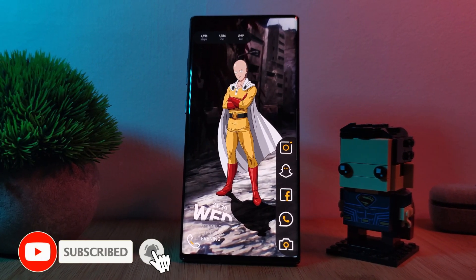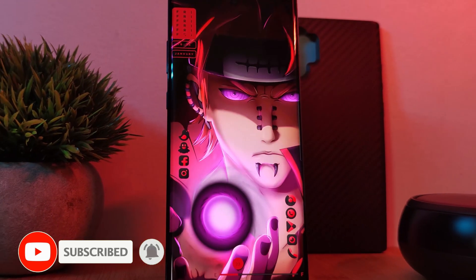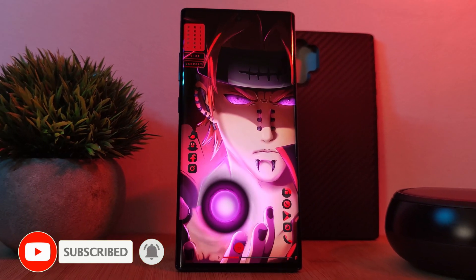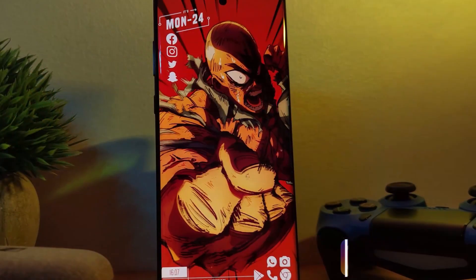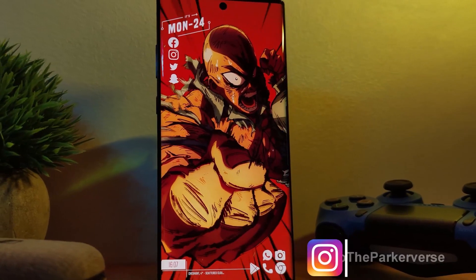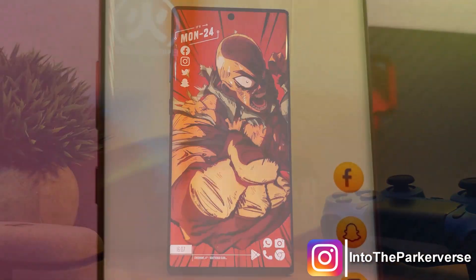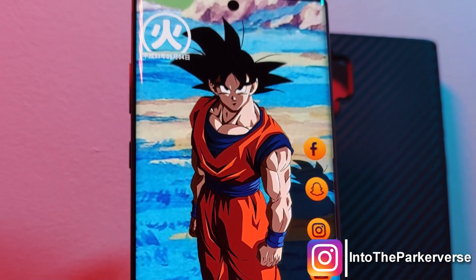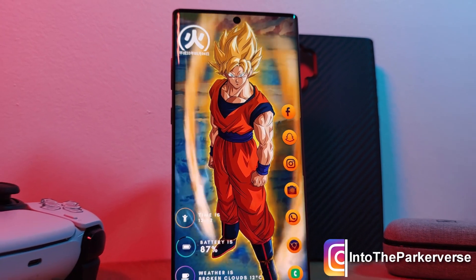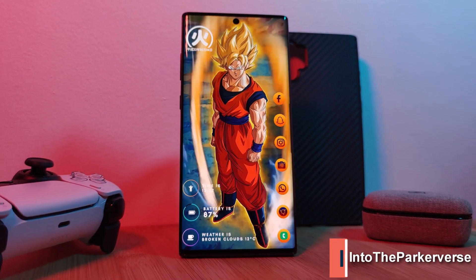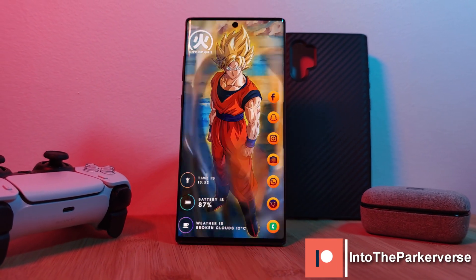If you like this video and want to see more just like this, make sure you like and subscribe to help support the channel, and make sure you check out my other Android customization videos. See you next time on the Parkaverse!